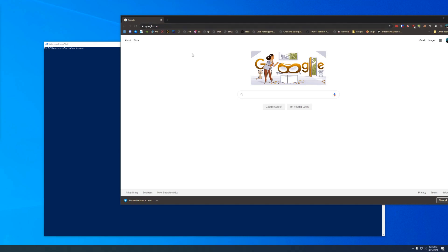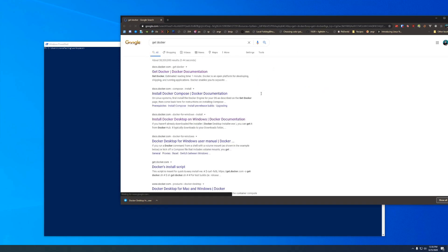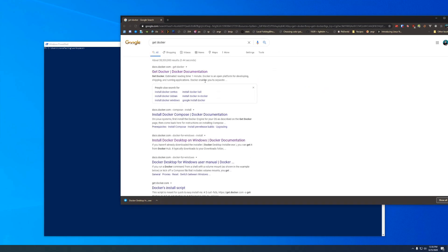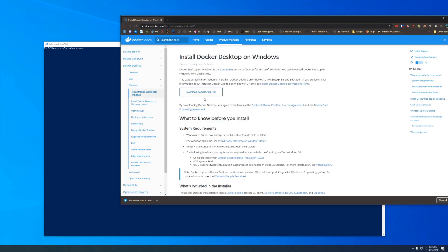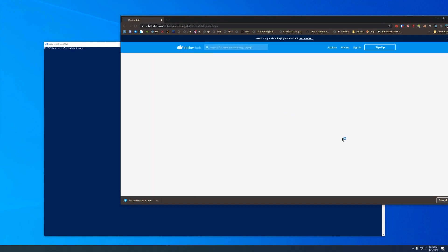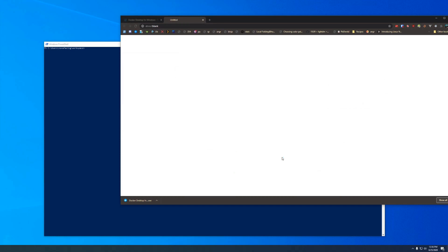First thing we want to do is go to your web browser of choice and search 'get docker'. We're going to go to the first result there, click Docker Desktop for Windows, and then download from Docker Hub. On this side we want to click 'Get Stable'. You can get Edge if you want but there's no real reason to.